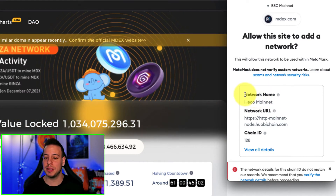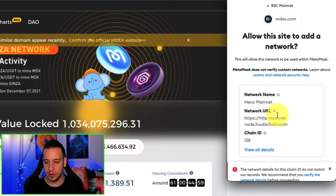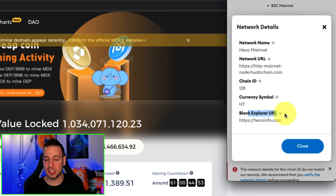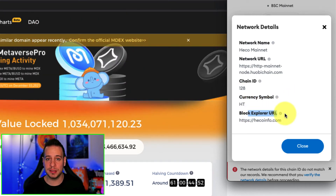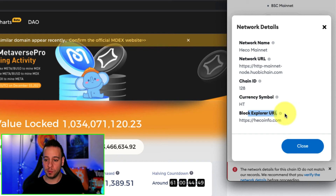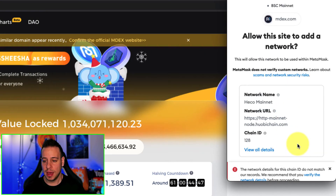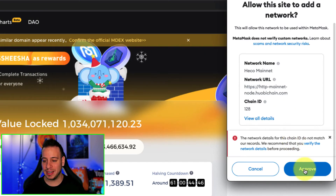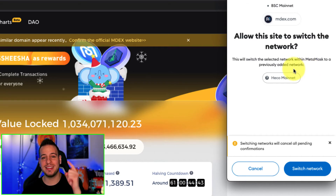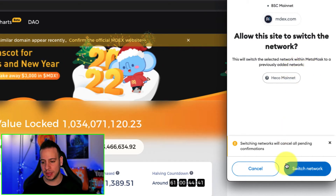it will automatically prompt in my Metamask wallet a pop-up that will ask me to allow the site to add a new RPC network to my Metamask wallet. You can see details about the network name — Heco mainnet — the RPC URL, the network URL, the chain ID. You can click 'view all details' if you want to see also the symbol and the blockchain explorer URL. Then you scroll down, click approve, and congratulations, Heco has been added automatically to your Metamask.